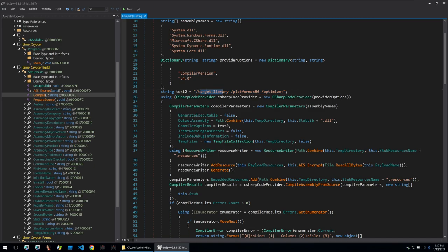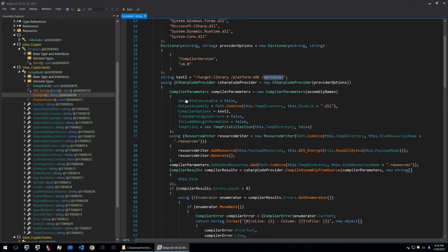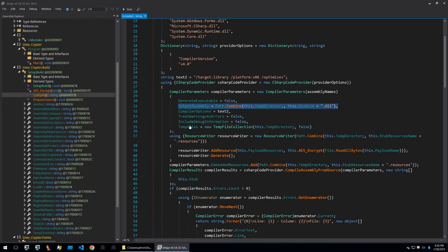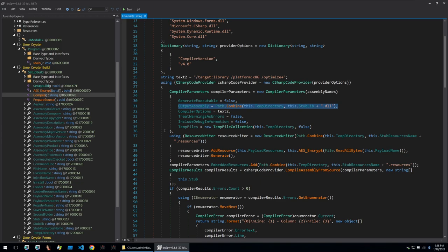We can see some more what look like command line options or command line flags. We can see that it's a target library. The platform is built for x86 and it's got some optimizations enabled.